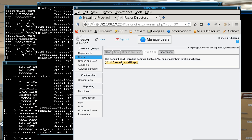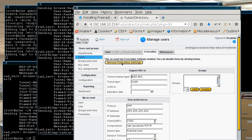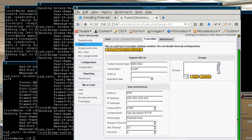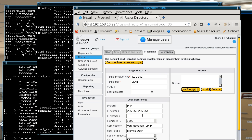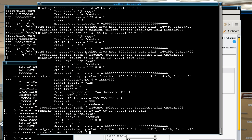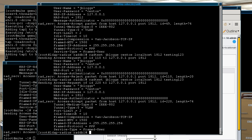And then they can log in again. Access accept. And so they're back in. So it's as easy as that and that's one of the reasons I like fusion directory is the way it's so easy to change attributes on the users.